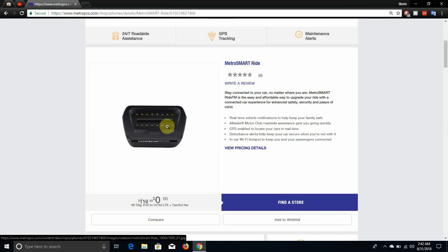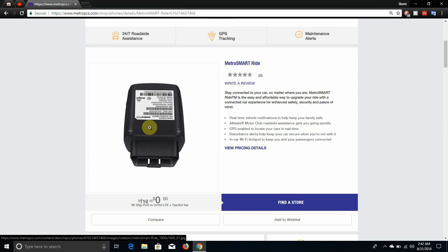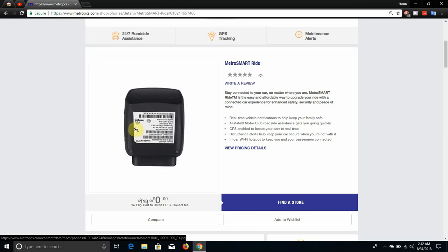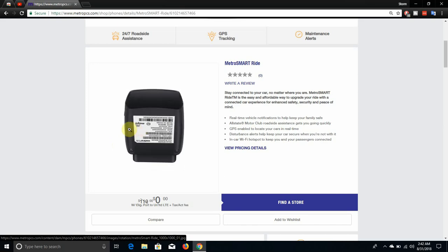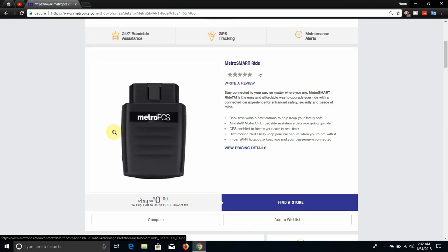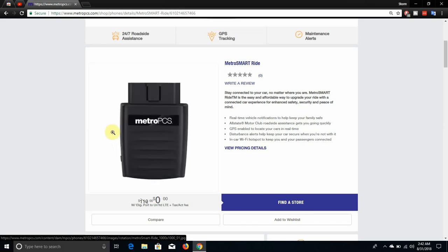This part plugs into your diagnostic reader. So yeah, there's nothing on the bottom of it. So let's go check this thing out, shall we? It says stay connected to your car no matter where you are. Metro SmartRide is the easy and affordable way to upgrade your ride with a connected car experience for enhanced safety, security, and peace of mind. That is a definite win right there.